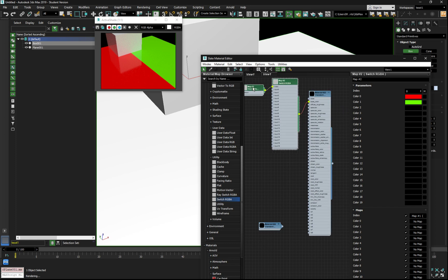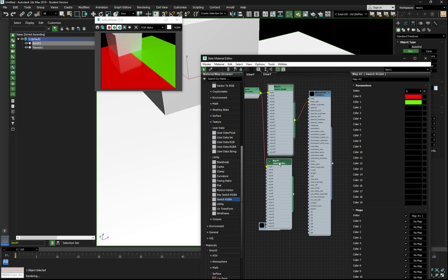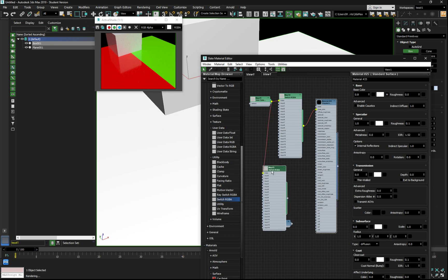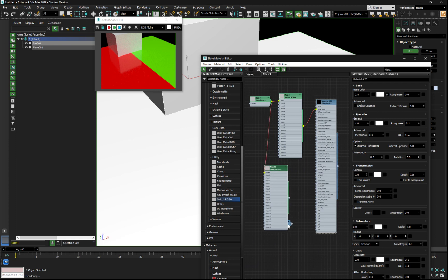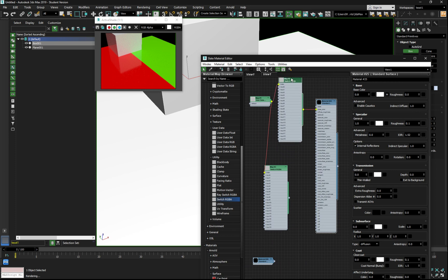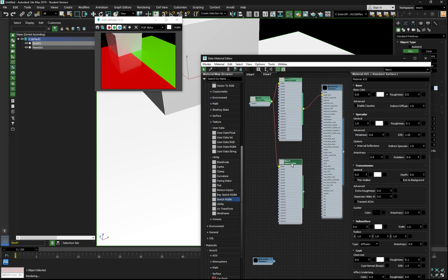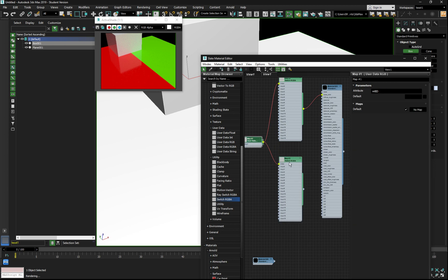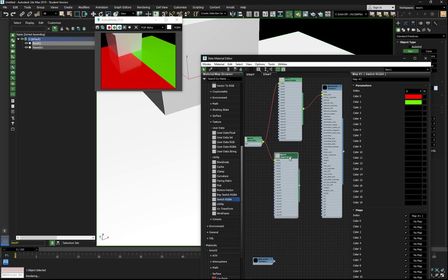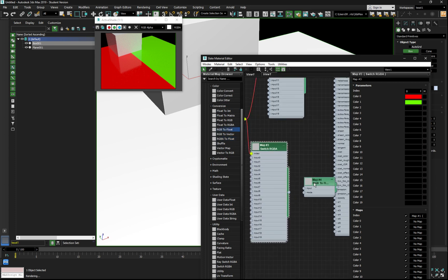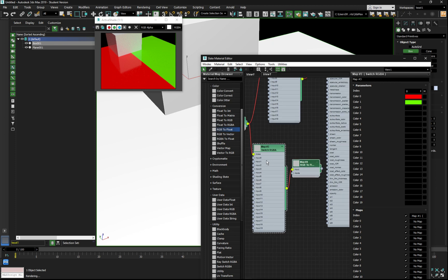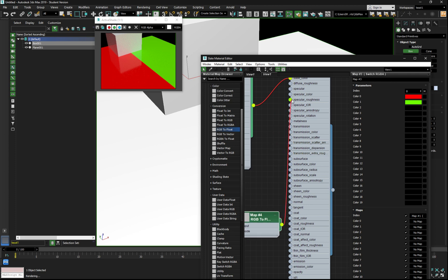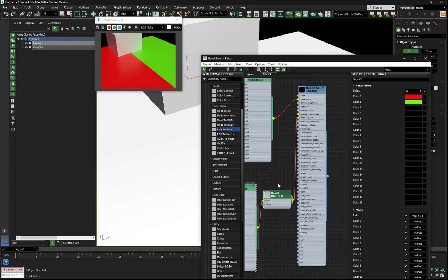Let's hook up to the roughness. The roughness is a float. I'm going to go like this. So we're sourcing the material ID to switch RGBA and, just for safe measures, we're going to convert it to a float grayscale and make sure it's a float entering the shader. All right.